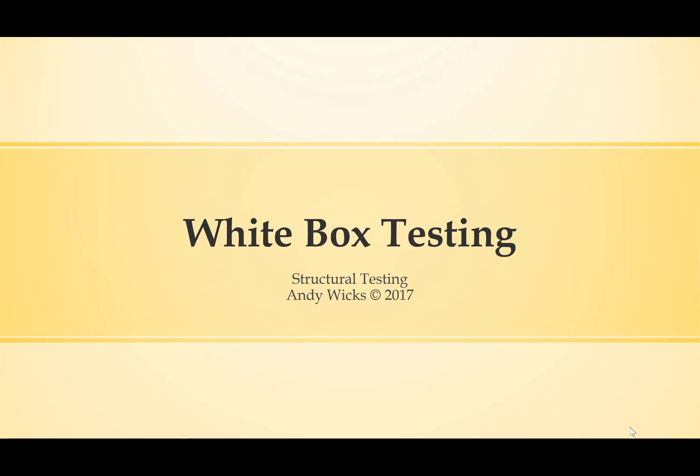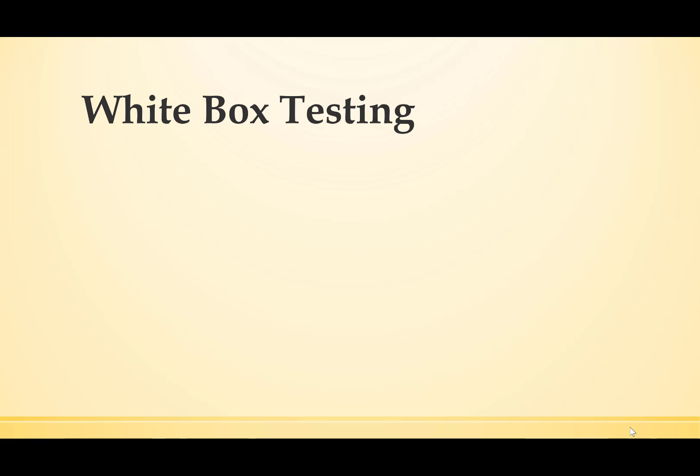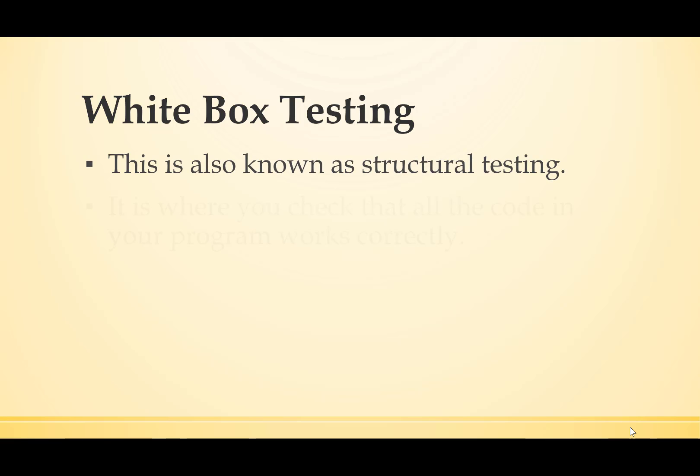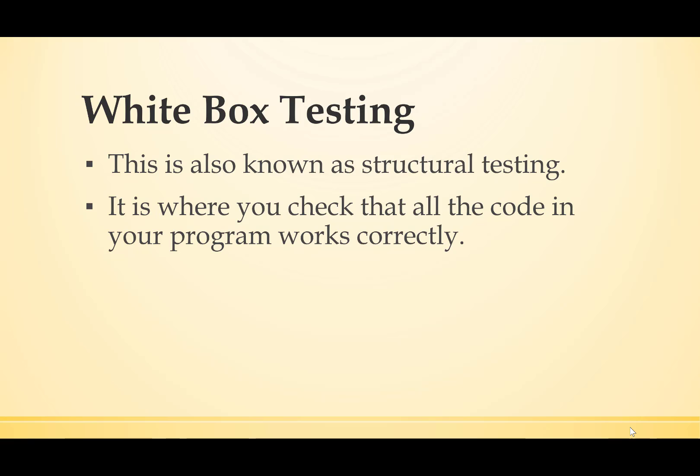Welcome to this video on white-box testing. White-box testing is also known as structural testing. This is where you check that all the code in your program works correctly.